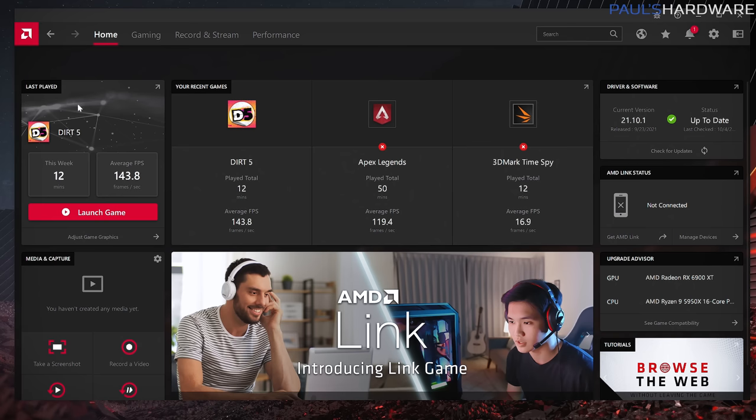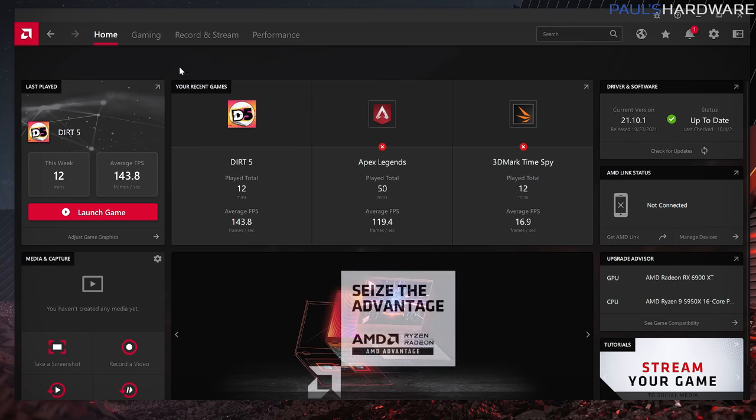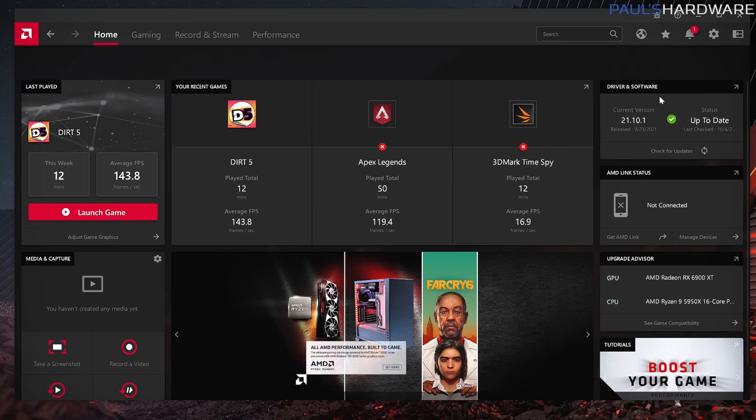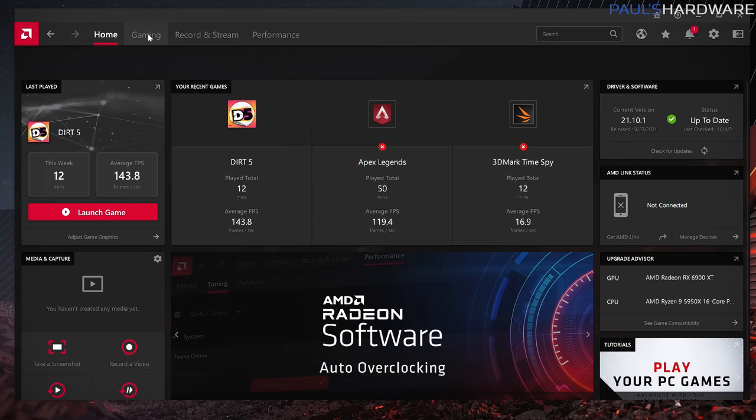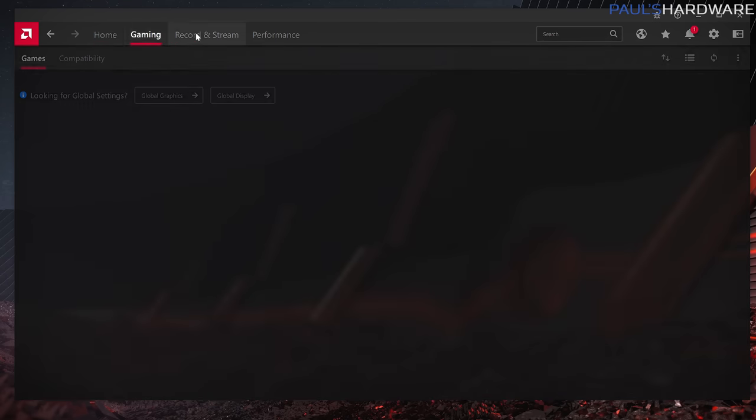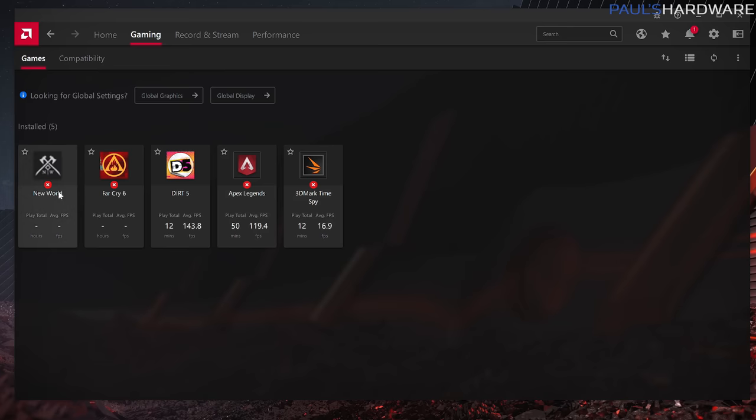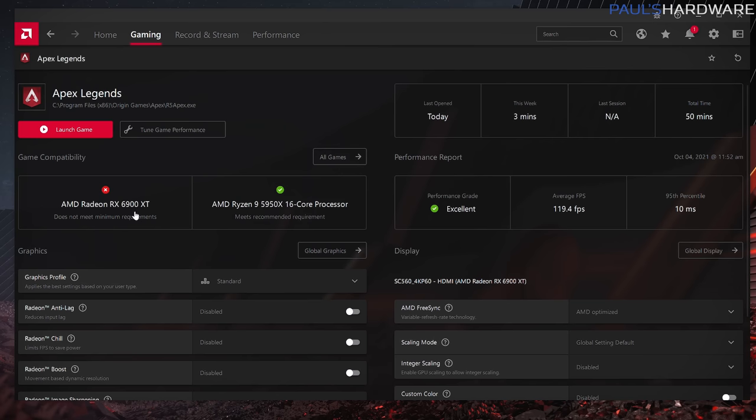Just here on the home screen, you can see the game you last played and some recent games you can launch straight from there. This has media and capture integration now, so you can do screenshots, video recording, or even stream directly from this software. And then on the right side, you can see some basic info, like what driver version you're running, as well as your hardware that's installed. The other tabs across the top are Gaming, and this will show you all of the games you have installed. By the way, there's a known issue with this version of the software for the XTX-H variant of the 6900XT.